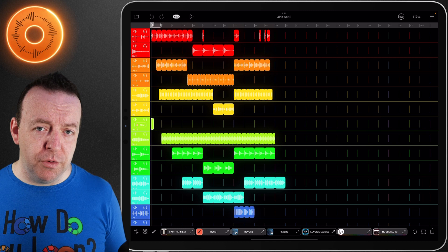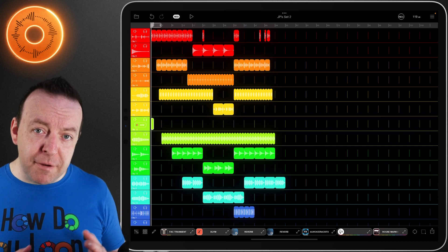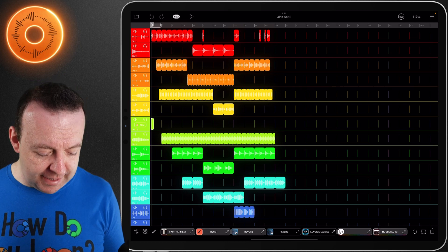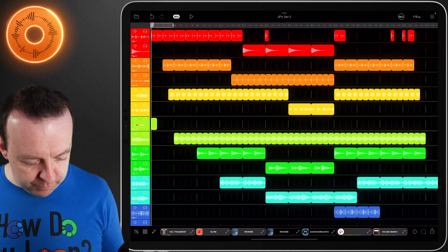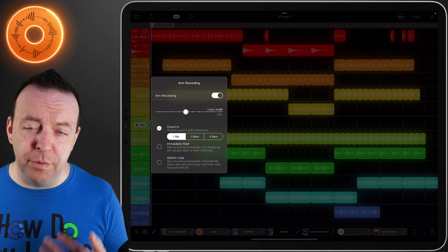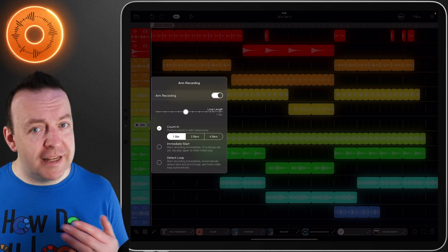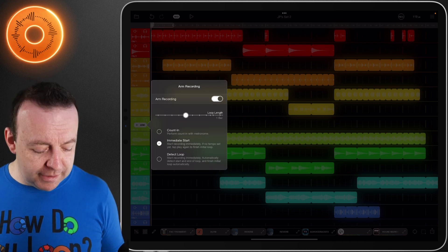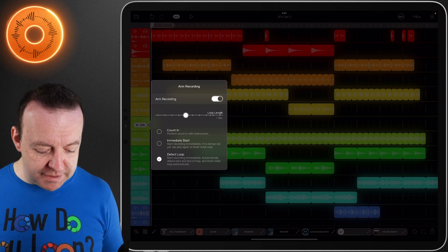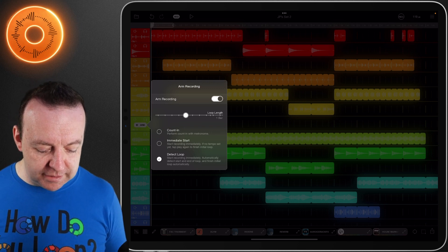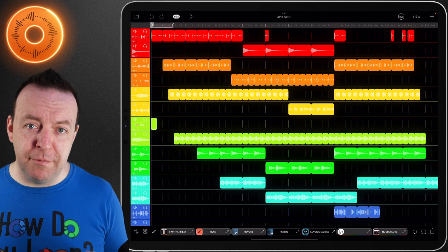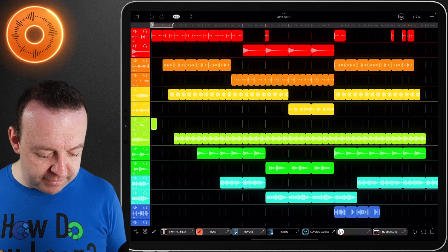One thing I need to let you know about arm recording: when you put the selection at the very beginning of the track, you can see on the green one I've put this selection right at the very beginning. When we click arm and turn it on, you're presented with a couple more options. It needs to know whether you need a count in, whether you want to start immediately, and whether you want it to detect the loop - start recording immediately, automatically detect the start and end of the loop, and finish initial loop automatically. These options only come up when you have this at the very beginning.